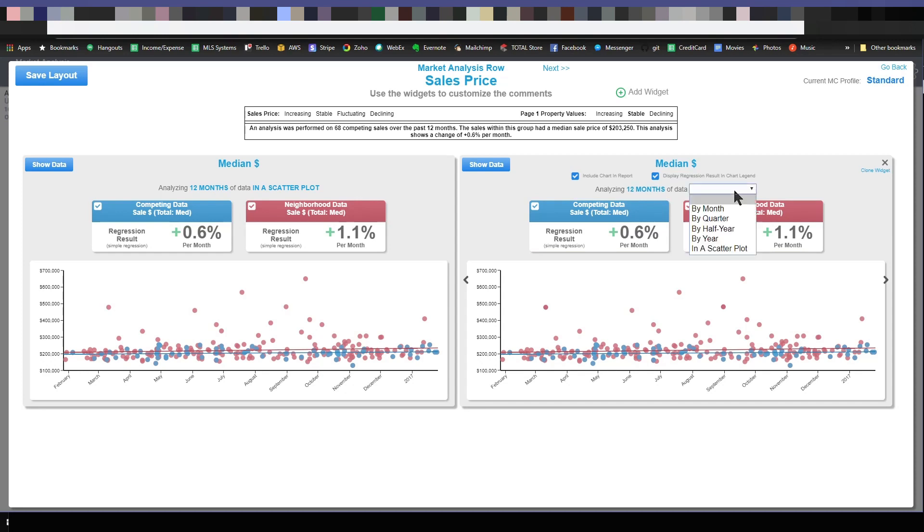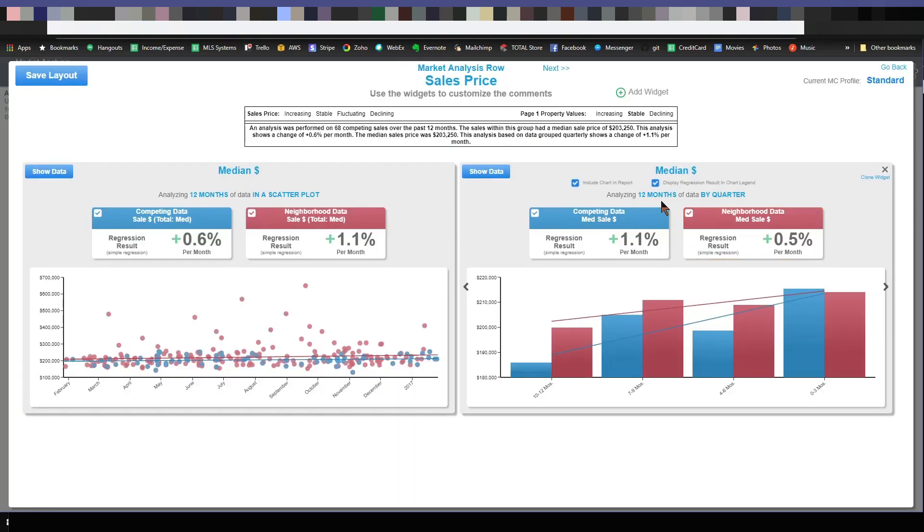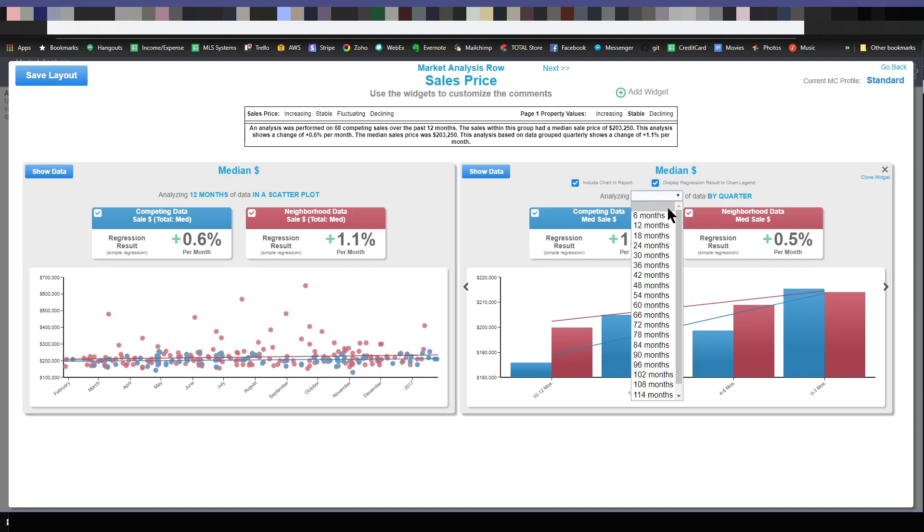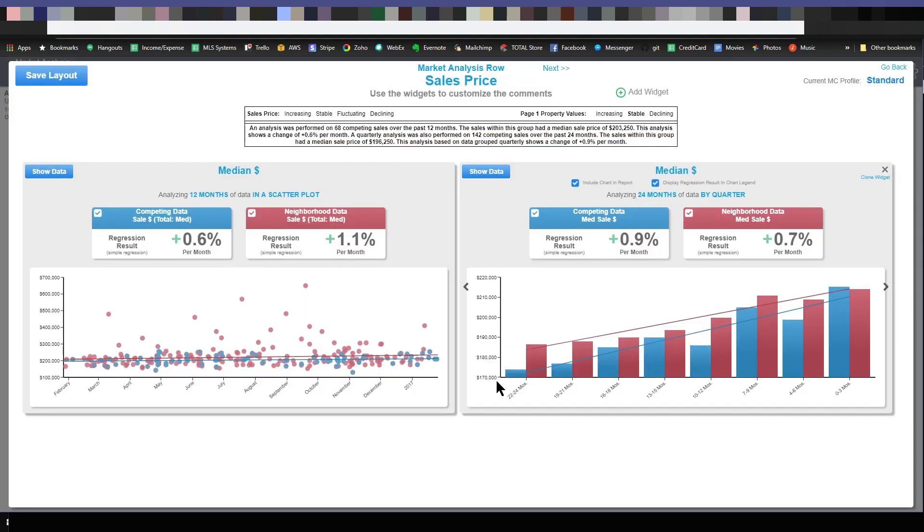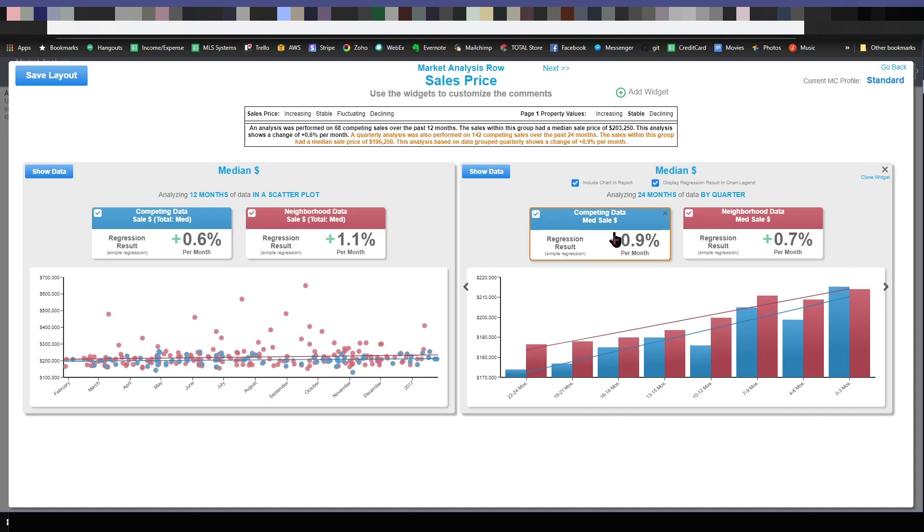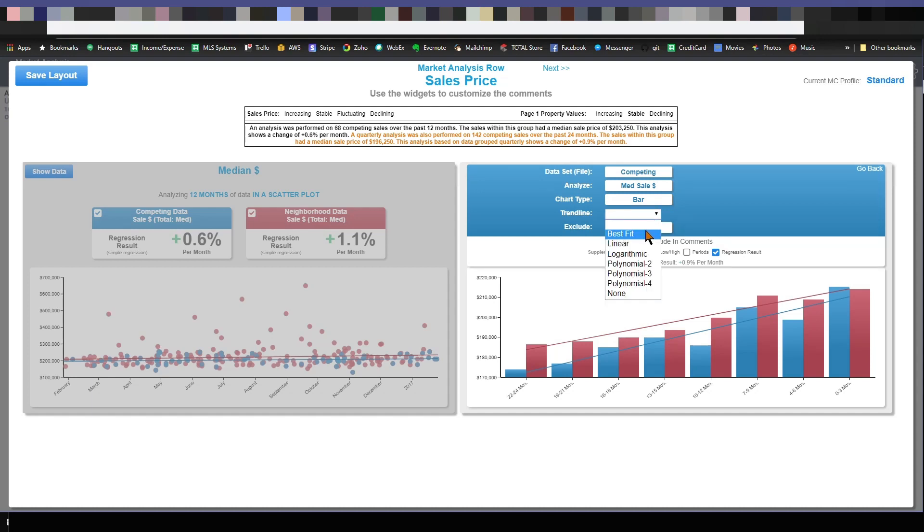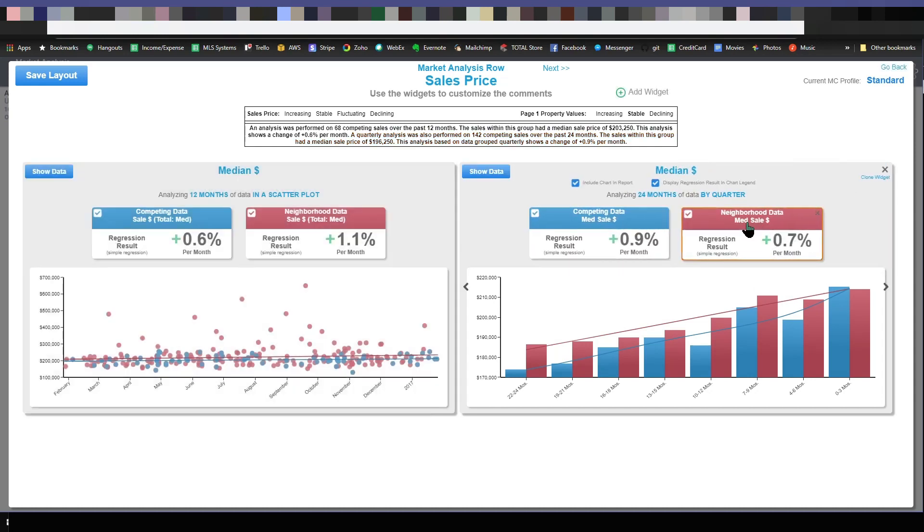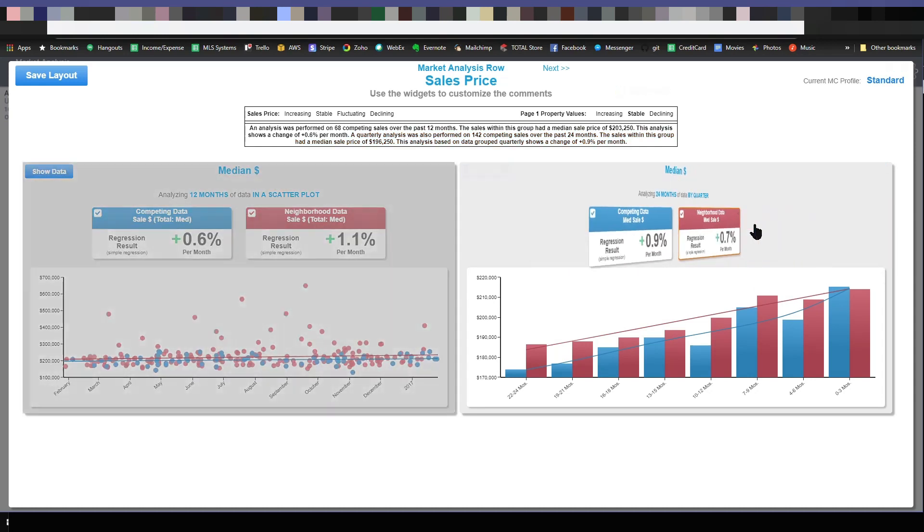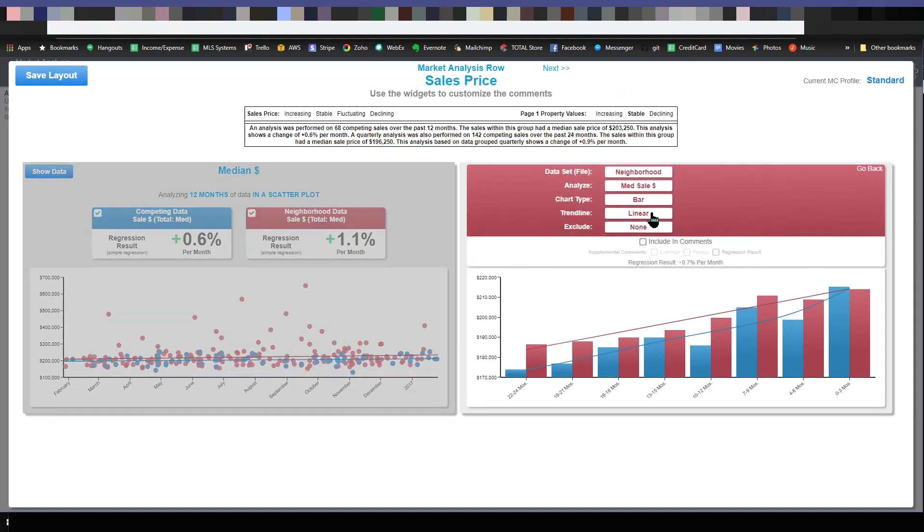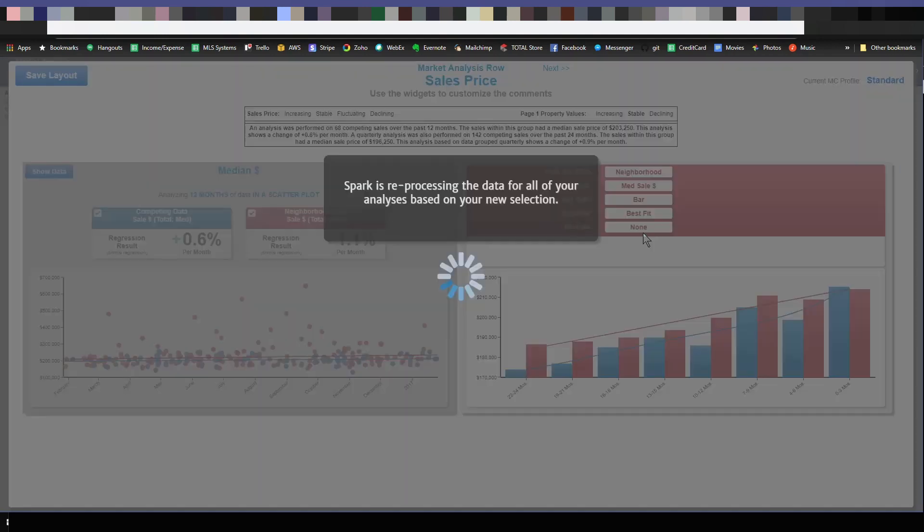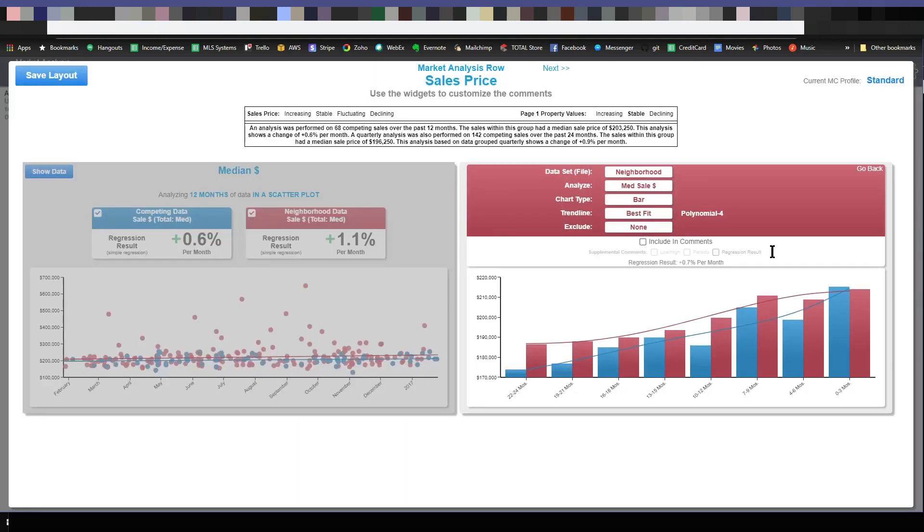I'm going to change this. So I have a quarterly bar chart and I'm going to change it so it's going over 24 months instead of 12. So now I've got this. Now I can customize this further by clicking on this card and flipping it over and saying, for that competing analysis over 24 months, I want to change the trend line to a best fit. So I do that. And now I'm going to do the same for my neighborhood data. I'm going to choose the trend line as a best fit.